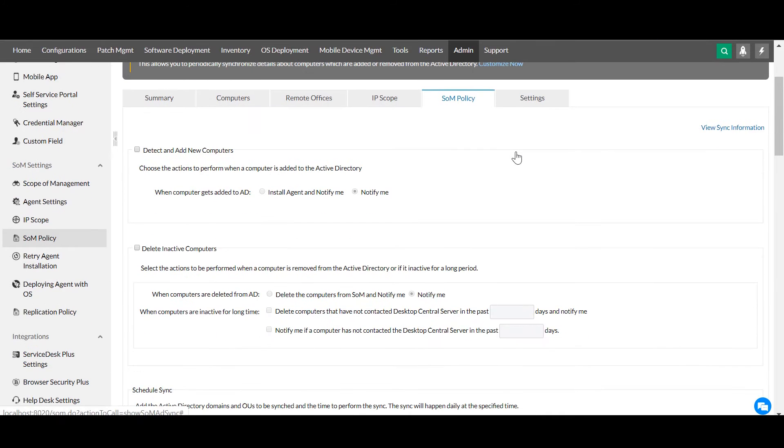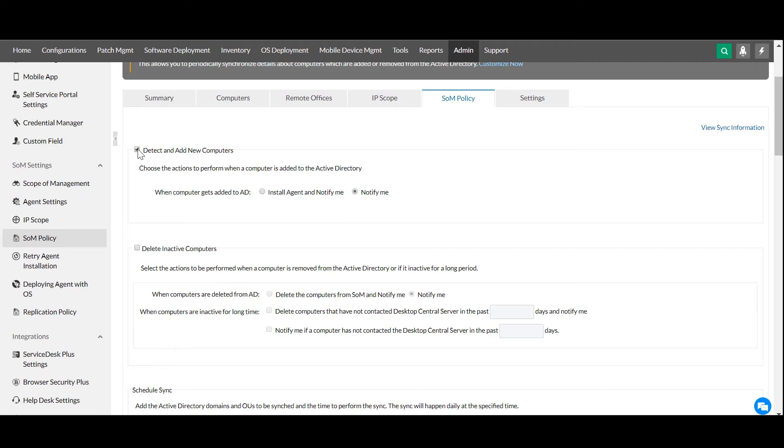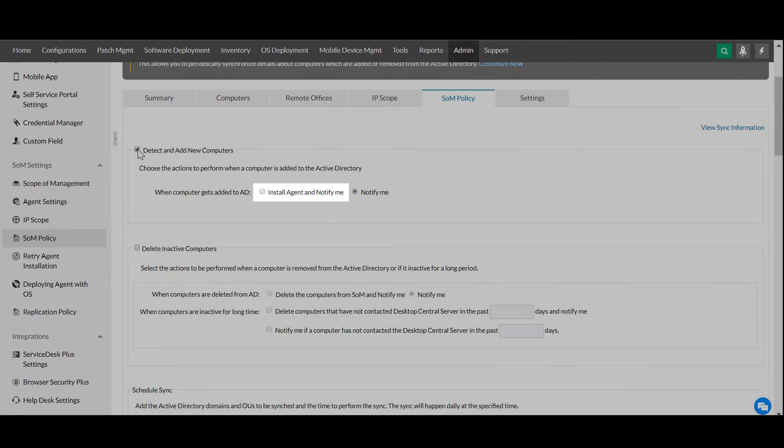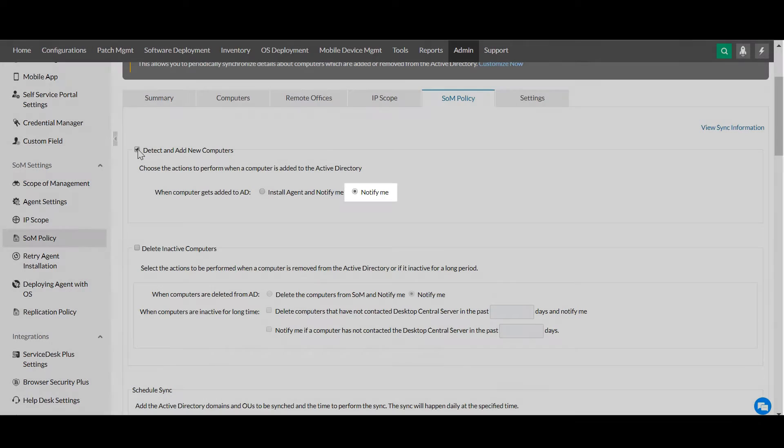When a computer is added to the Active Directory, you can decide between these two actions. You can either choose to install agents directly or receive notifications about it.